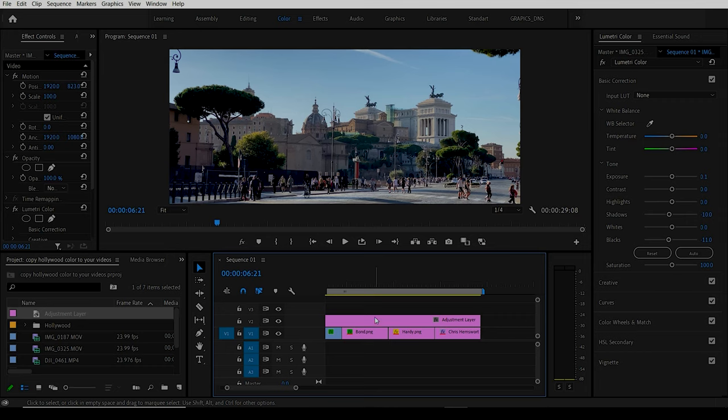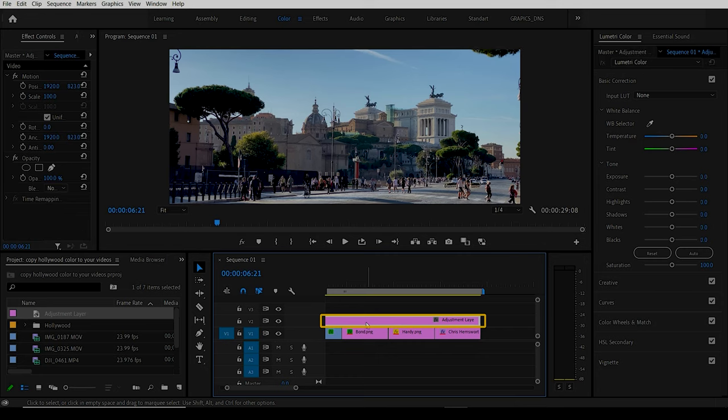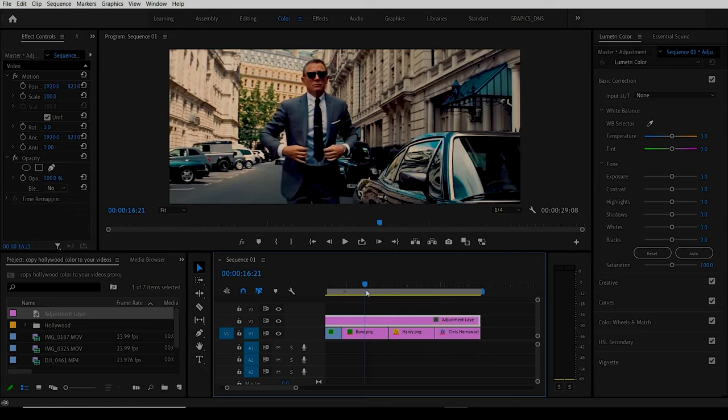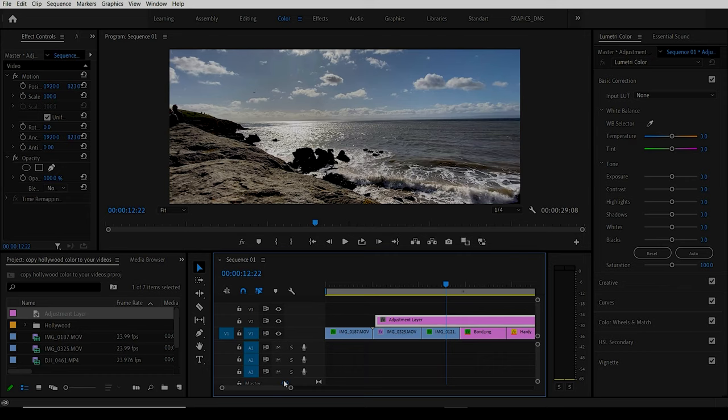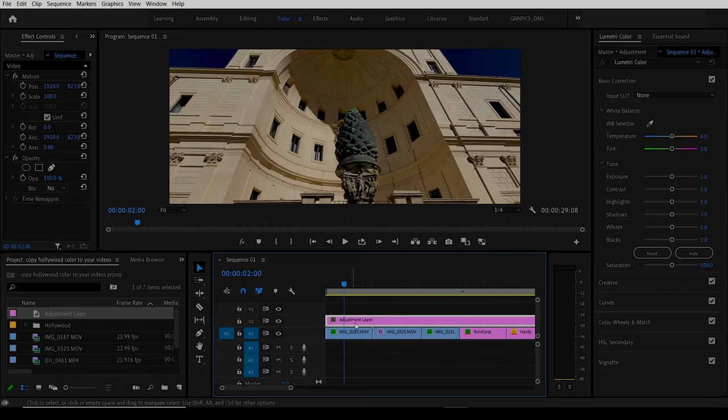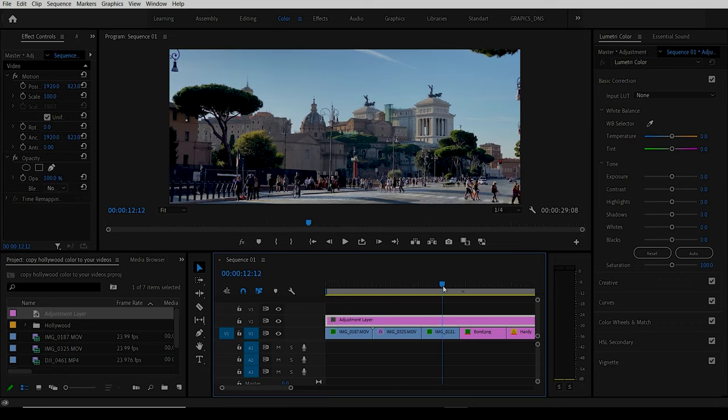The adjustment layer allows you to add color to the adjustment layer itself and it will add color to all of the video clips underneath, instead of colorizing each video clip.